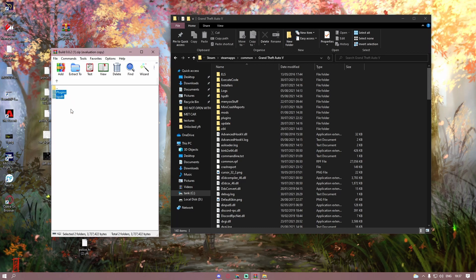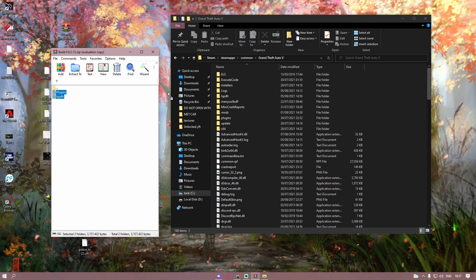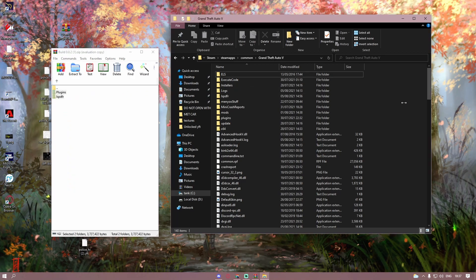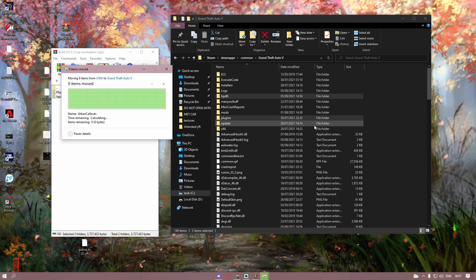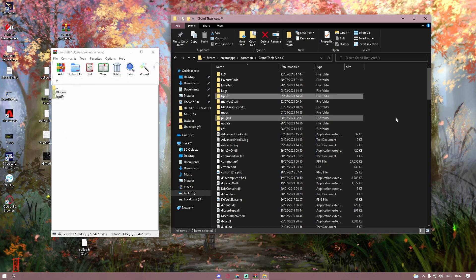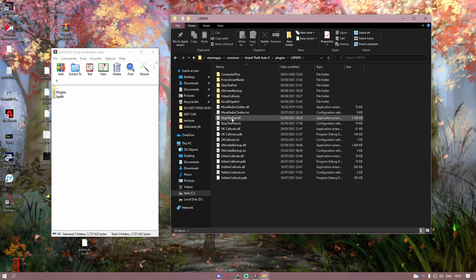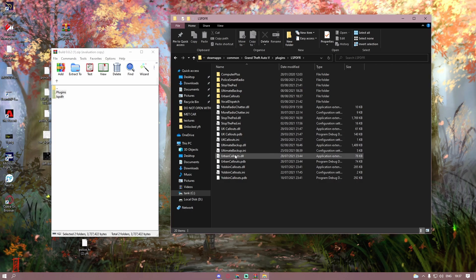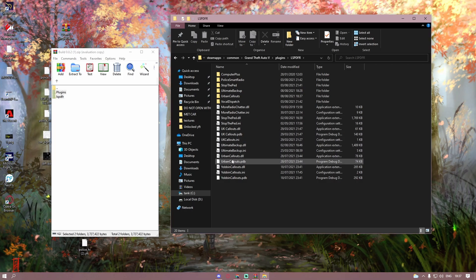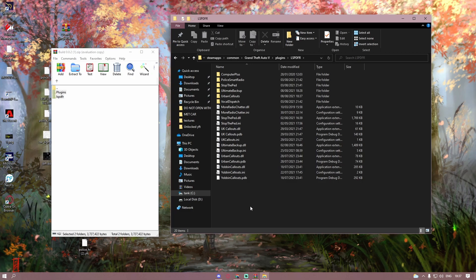Grab both of these folders right here and just simply drag and drop them into your game like that. And there you guys go. If you go into your Plugins folder and then go into LSPDFR, you should be able to see here that you are going to be greeted with a couple of Urban Callouts files.